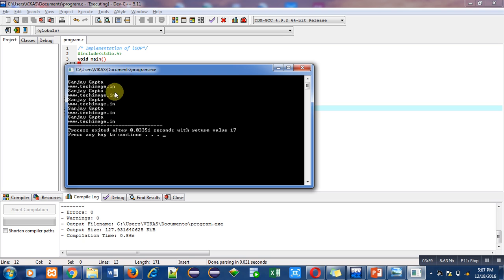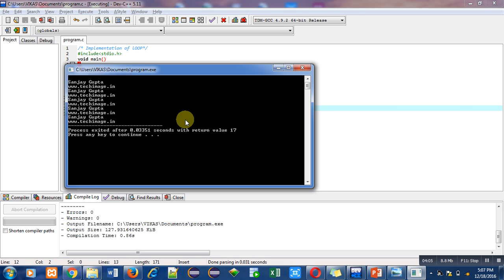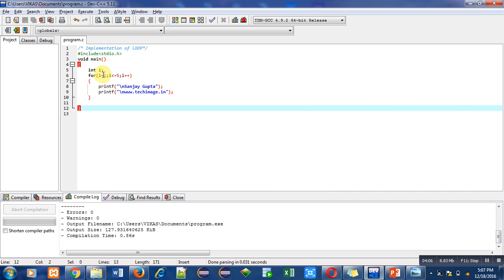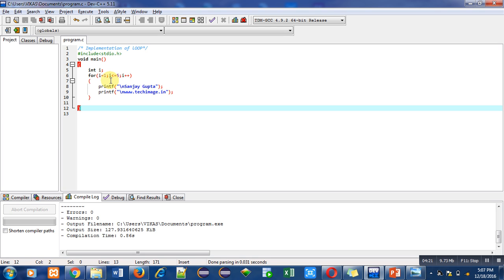We have implemented for loop and mentioned termination condition which is i less than equals to five. We started the loop from one, meaning minimum value is one and maximum value is five. This means total five rotations of for loop will occur. That's why five times name and website name has